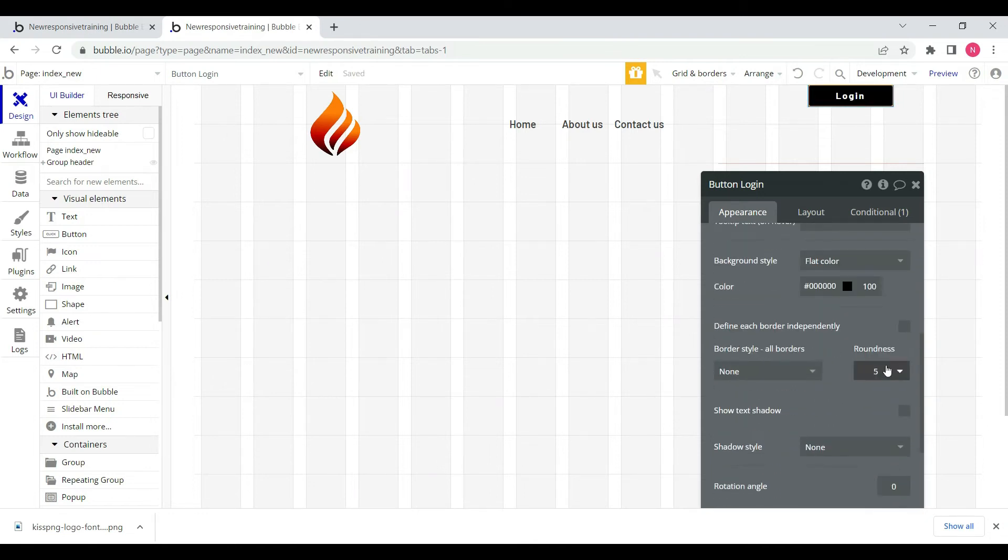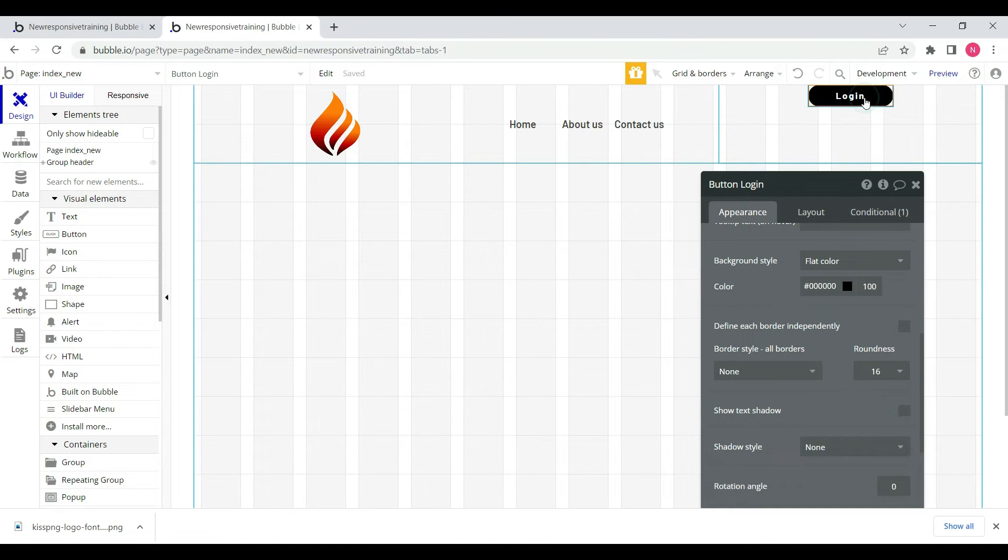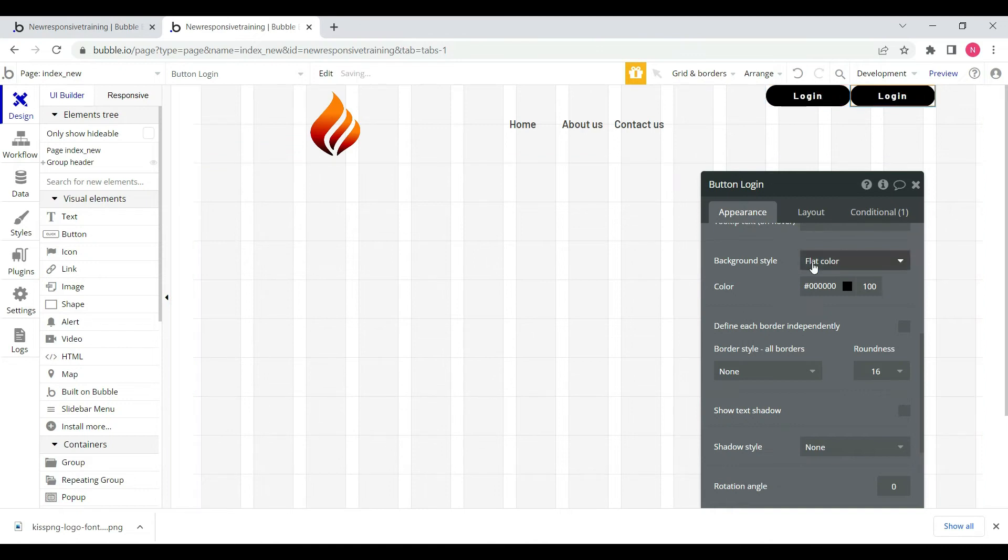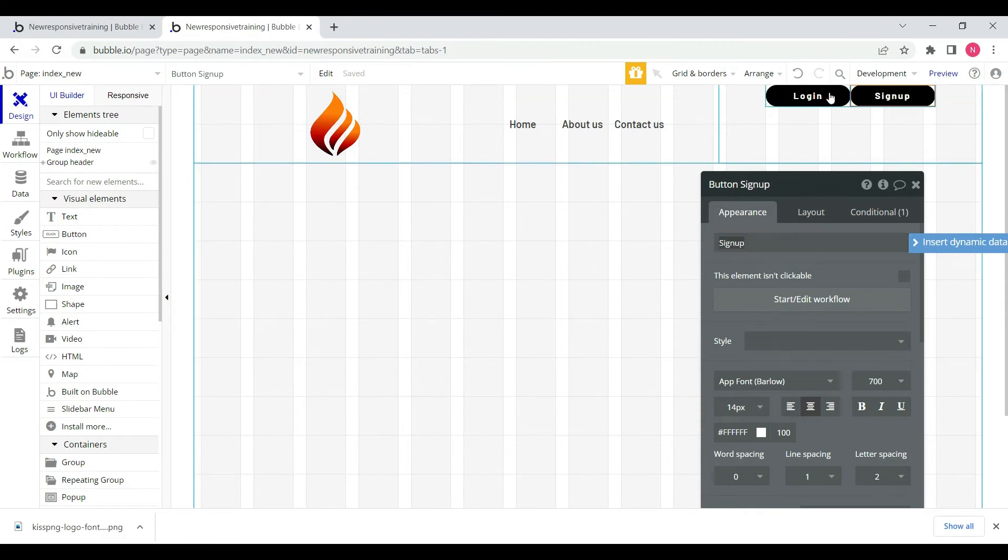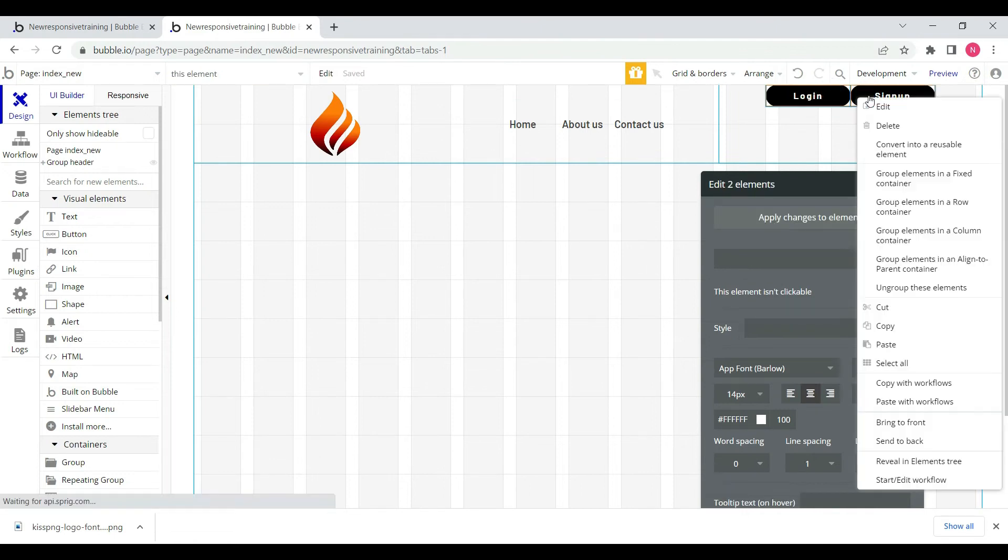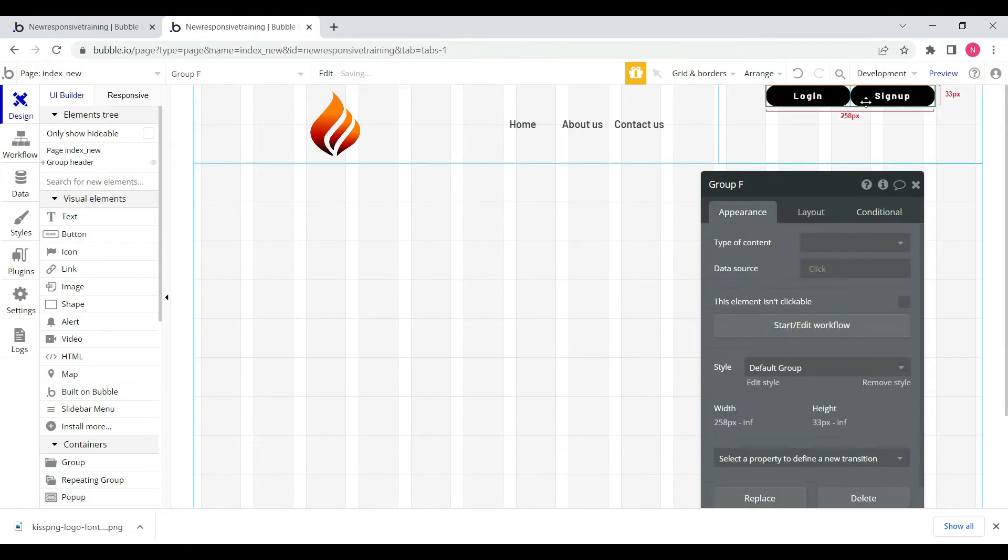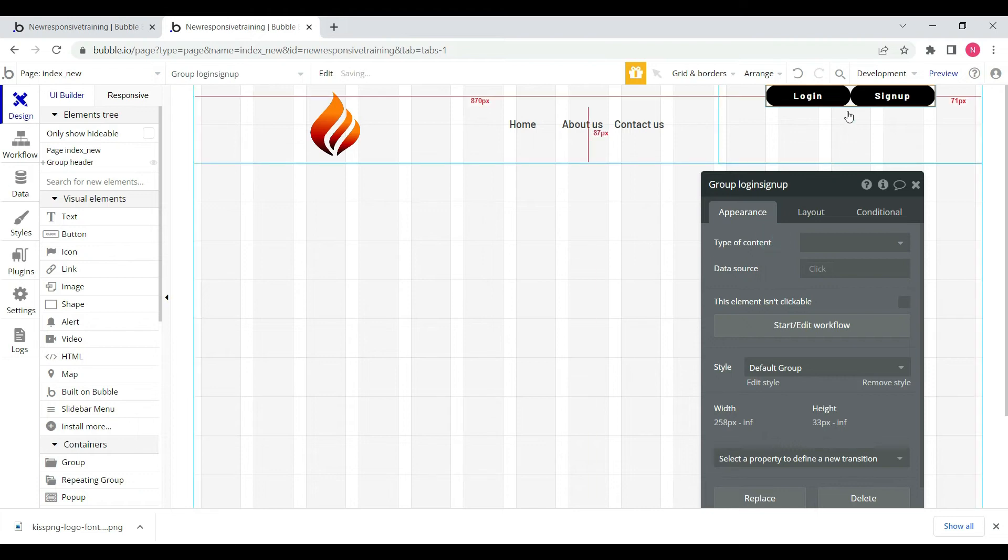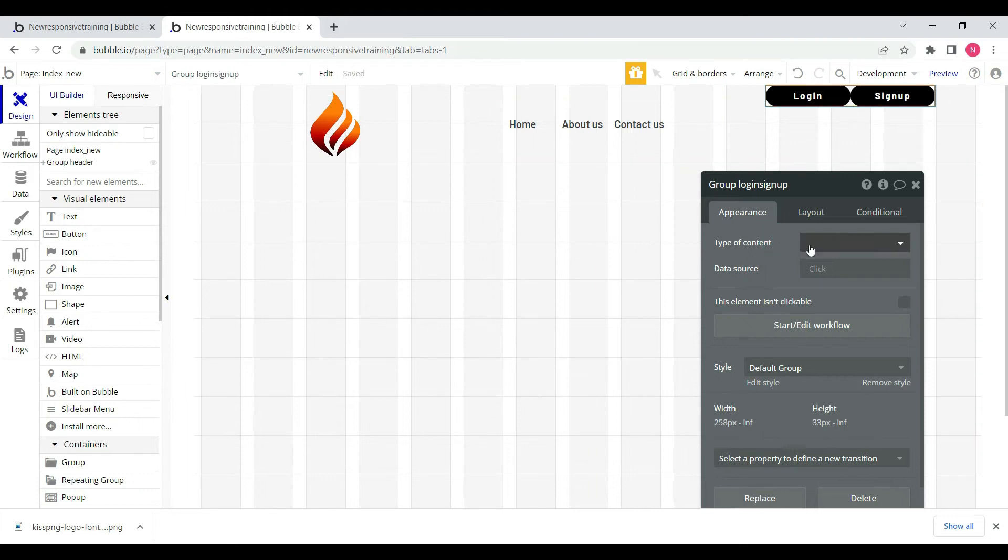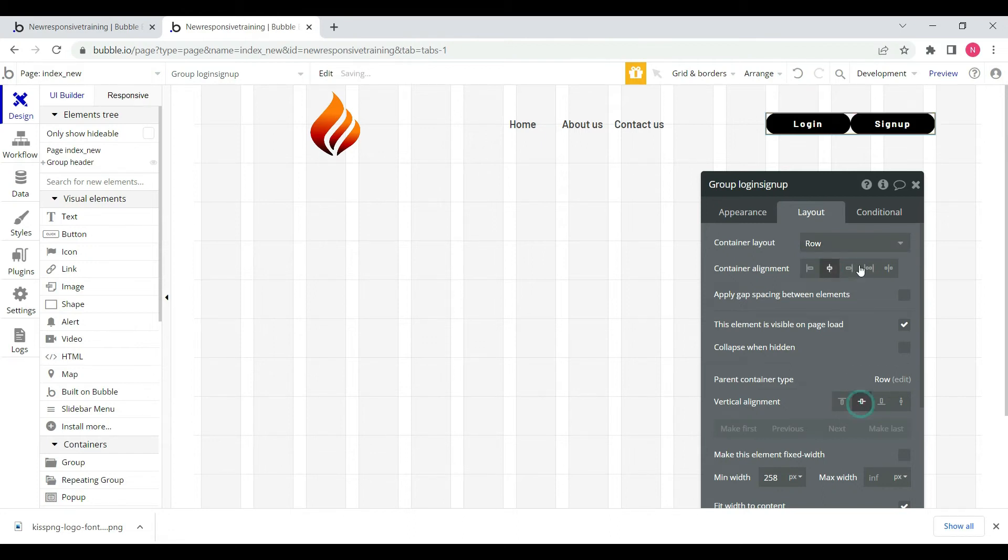We'll add roundness to the button. Then we'll duplicate it with Ctrl+D to create a sign-up button in a new group.